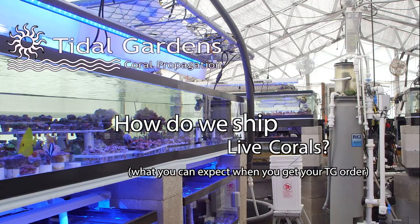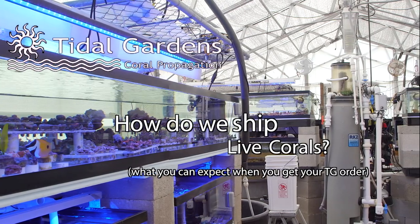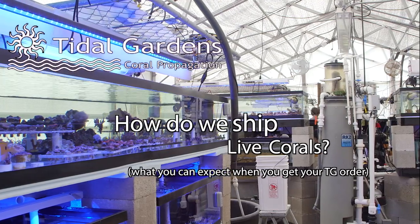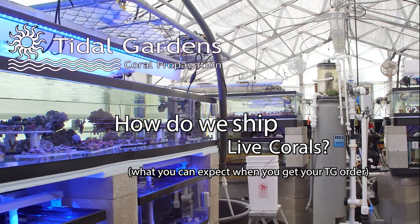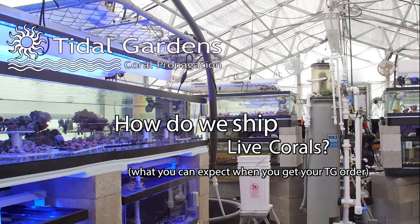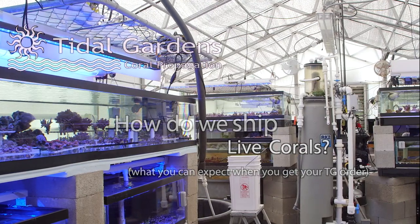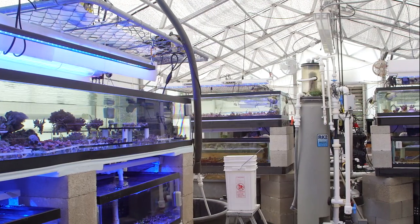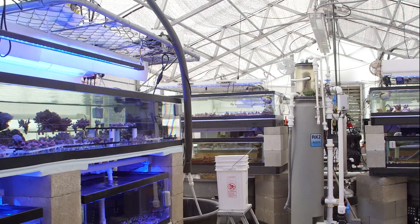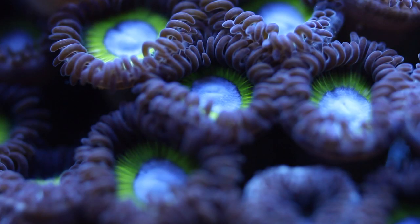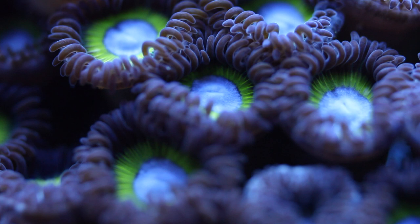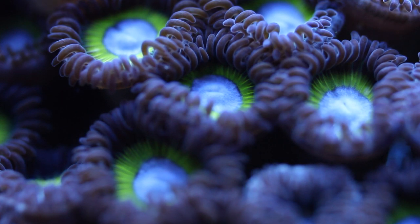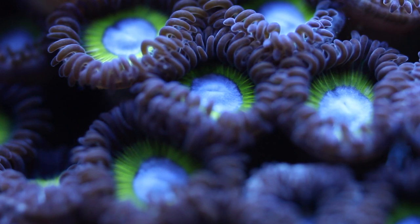How's it going guys, it's Fan from Tidal Gardens and as you can probably surmise from the title of the video, we're talking about shipping. Shipping corals is one of the main challenges of operating an online based business. Corals by their very nature are fragile and shipping them across the country is a highly stressful event. It's also very expensive so it's not something that we really want to be messing up.